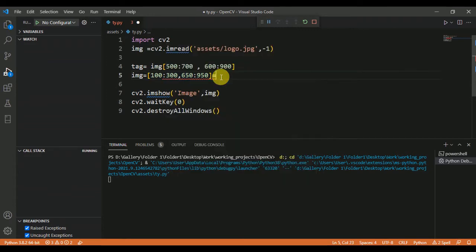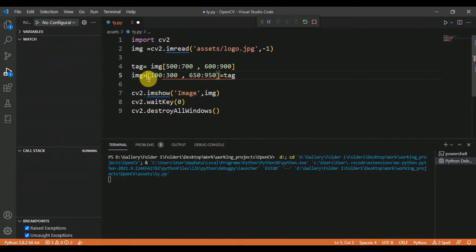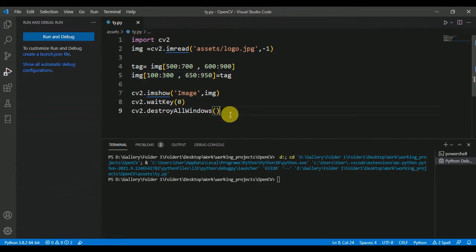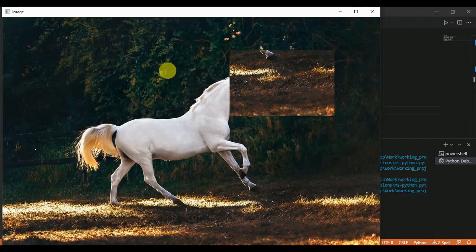which we have copied, that is 'tag'. You have to not include the equal sign here. Okay, that's perfect. So save it and run this code to see the result.